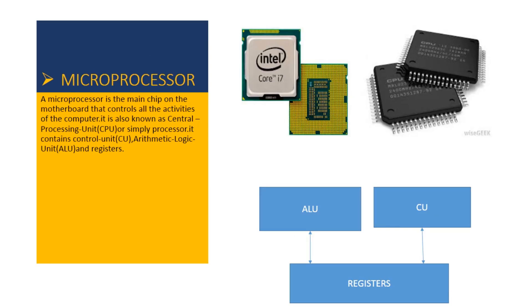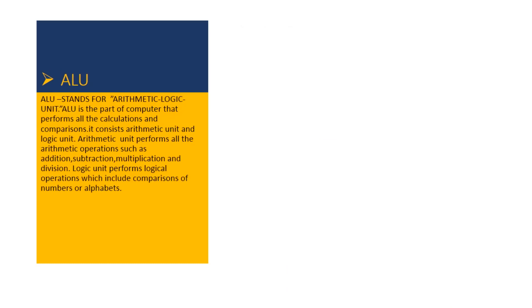A microprocessor is the main chip on the motherboard that controls all the activities of the computer. It is also known as central processing unit CPU or simply processor. It contains control unit CU, arithmetic logic unit ALU, and registers.